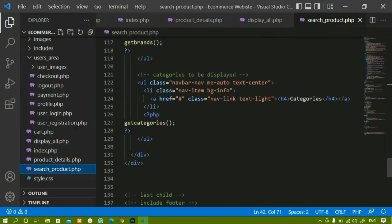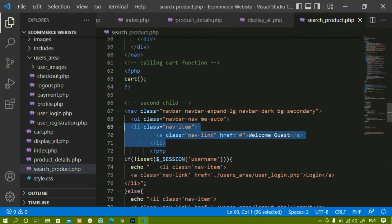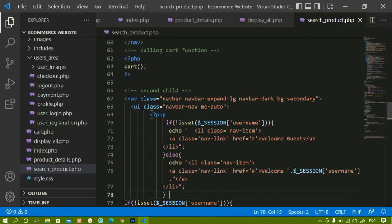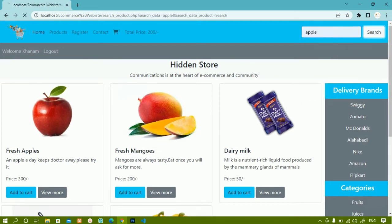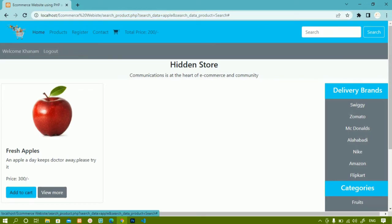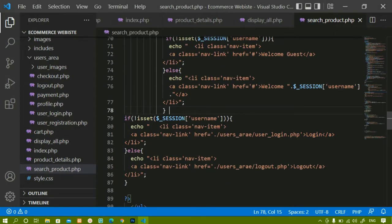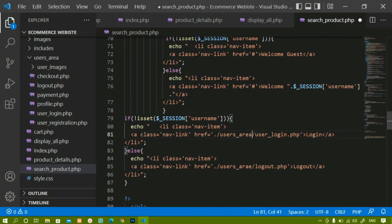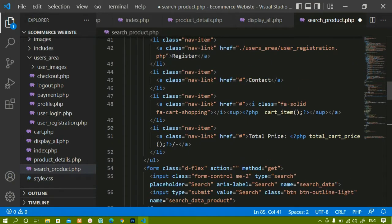Inside search_product.php, wherever you are having 'Welcome Guest', change it there. I will remove the old line and paste the new PHP code. Now if I refresh and come to the home page and search for 'apple', inside search_product.php also I am getting 'Welcome Khanum'. I will also add the cart link here and fix the spelling to 'user_area', then set the cart link to cart.php.